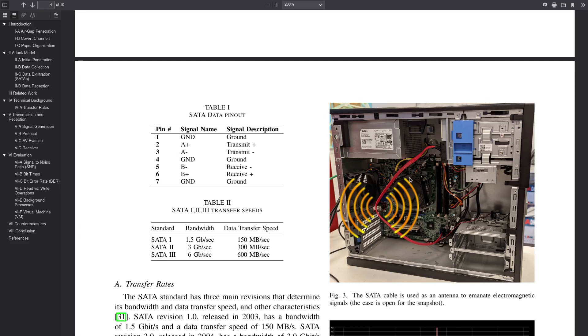The point is, in most of these cases where attackers are able to get sensitive data by reading leaked EMF, the attacker usually has to get physically pretty close to the system. Or they have to place a device that's able to read this EMF in some way close to the system.